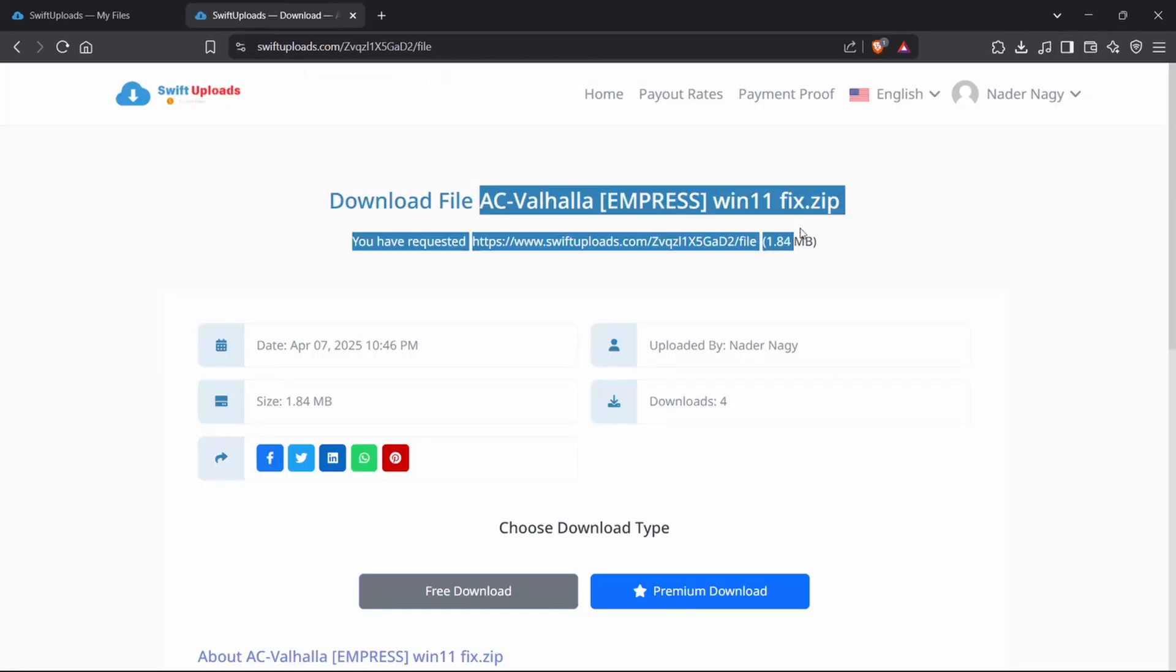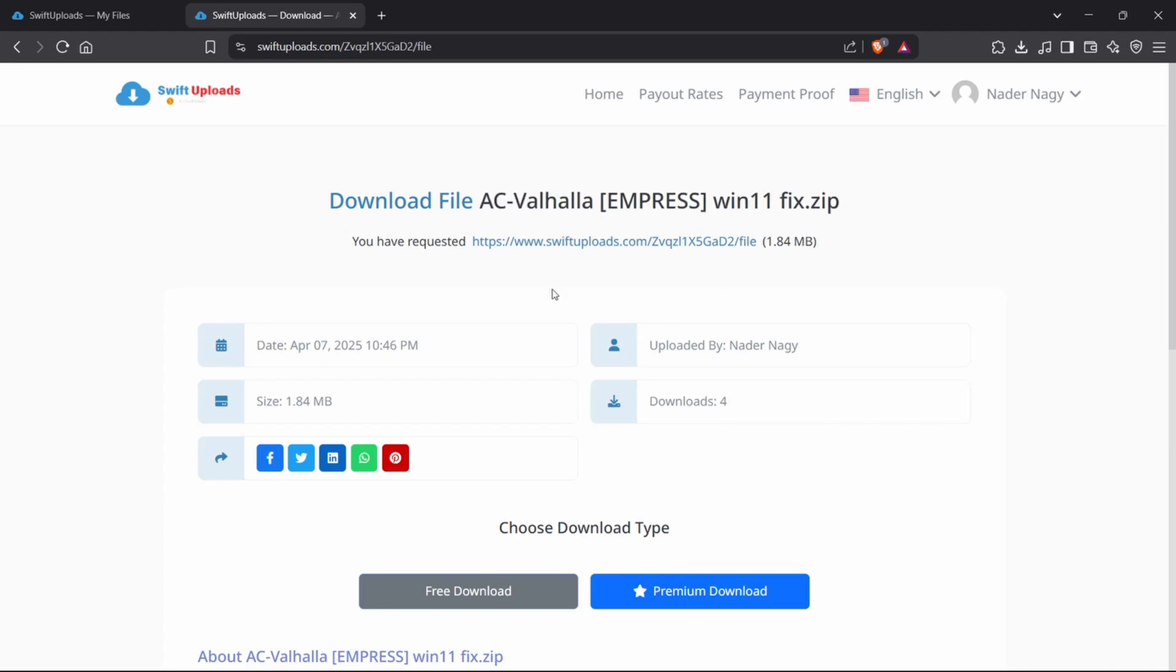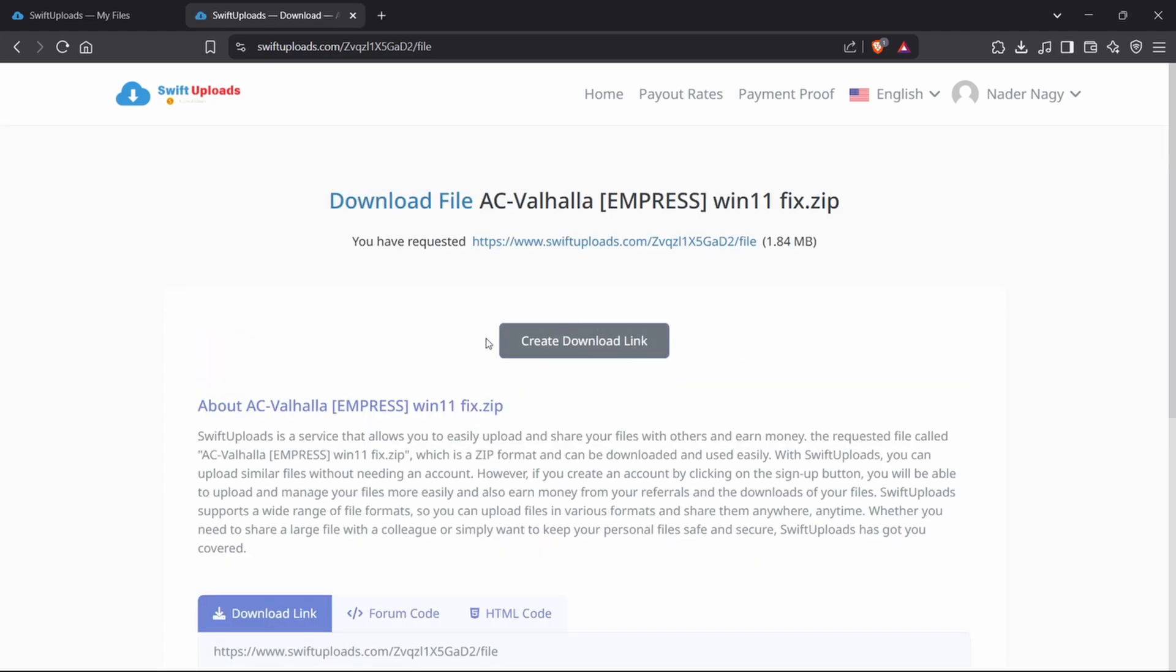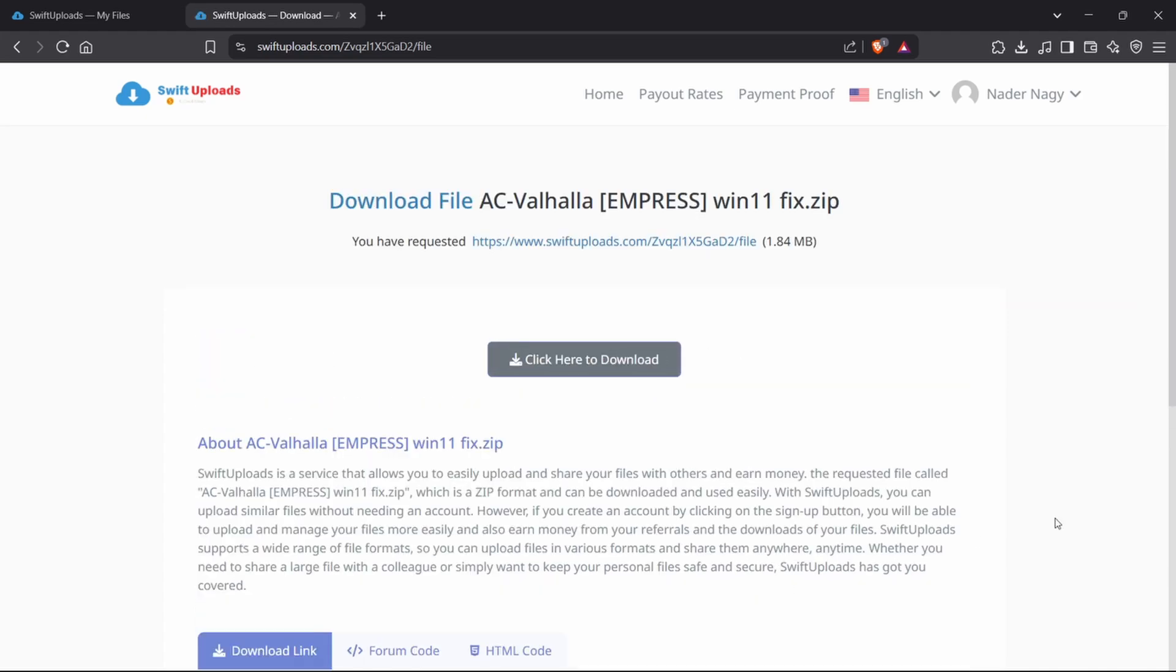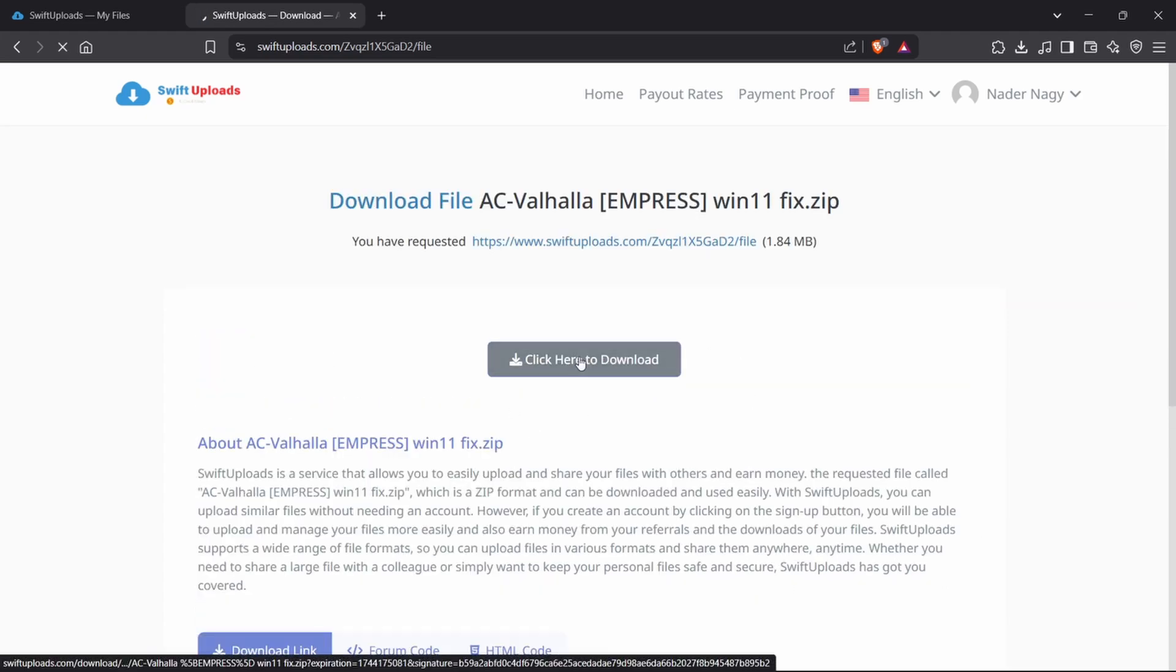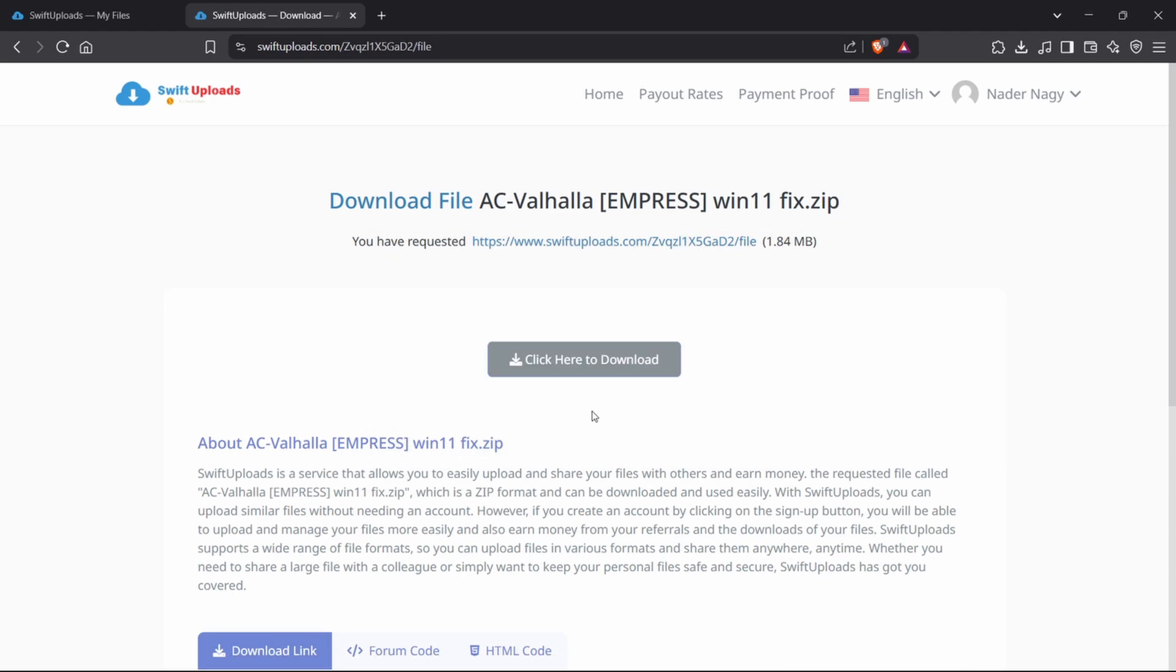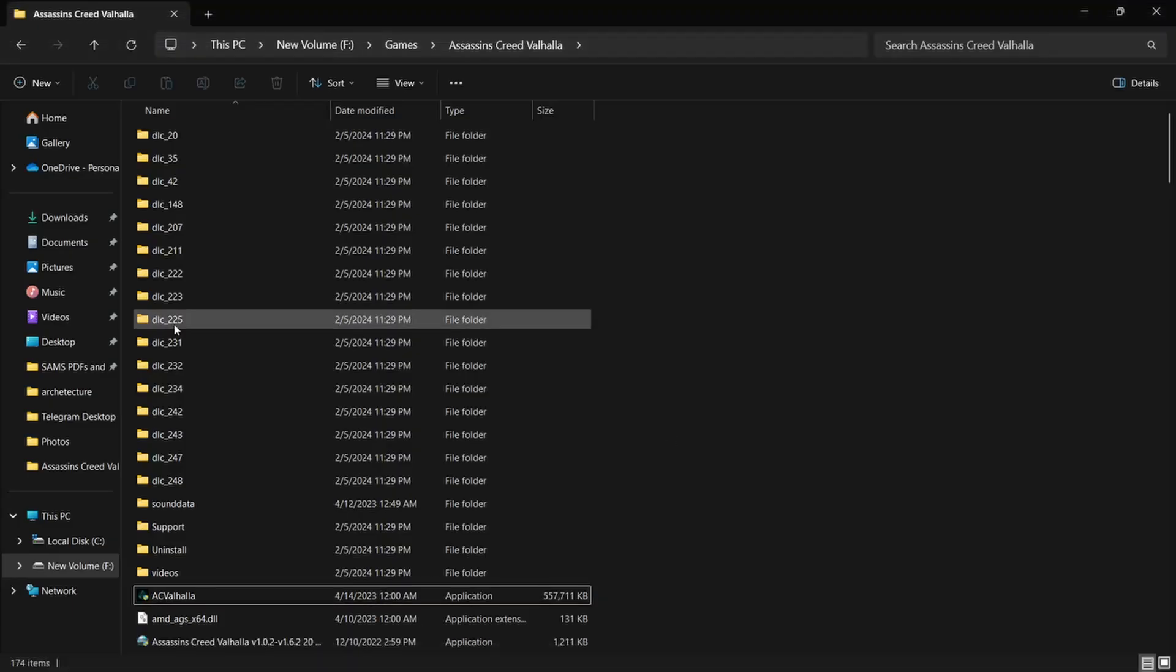Download the fix from the link in the description. It's clean, small, and safe. Once downloaded, extract it.